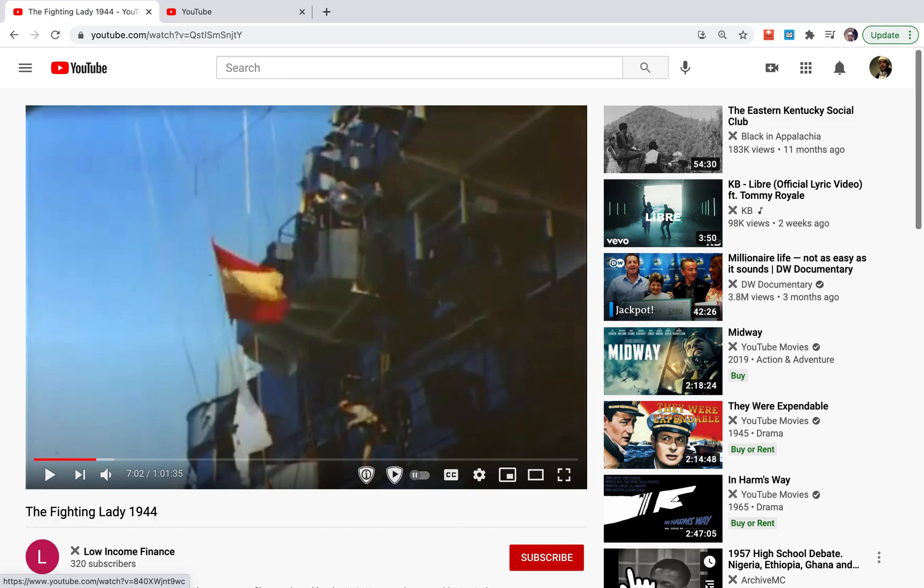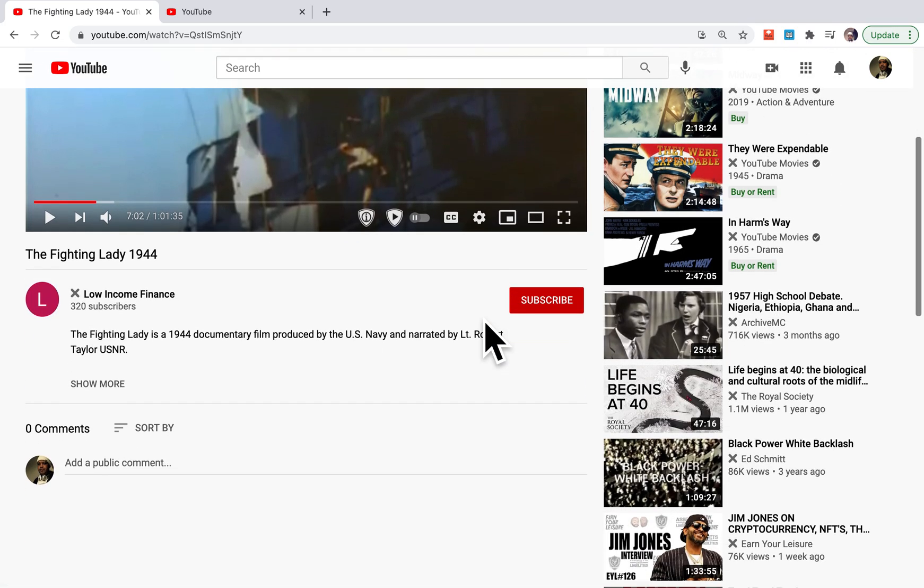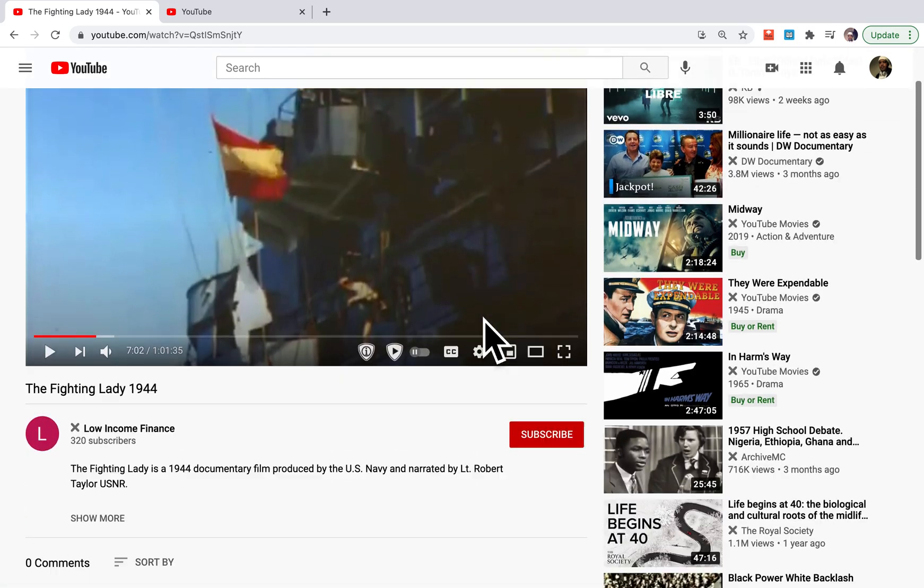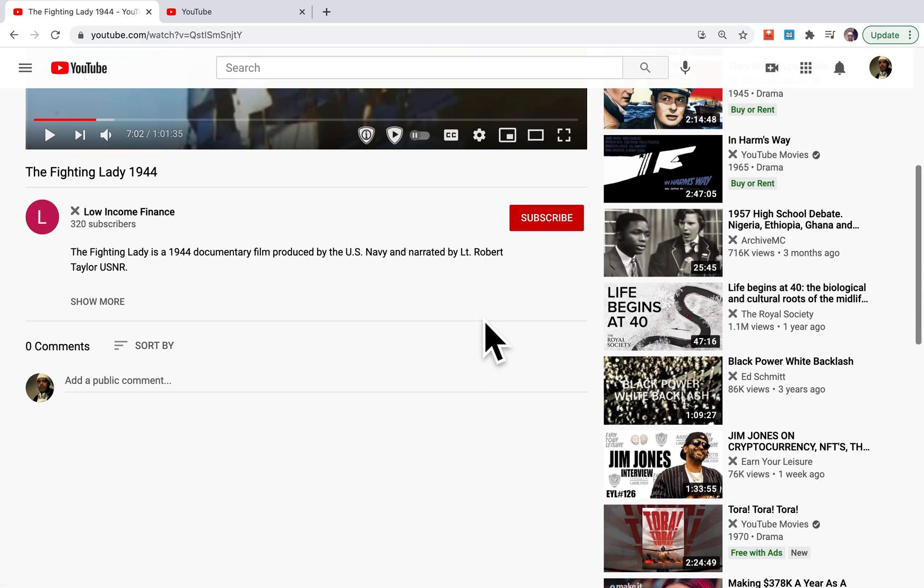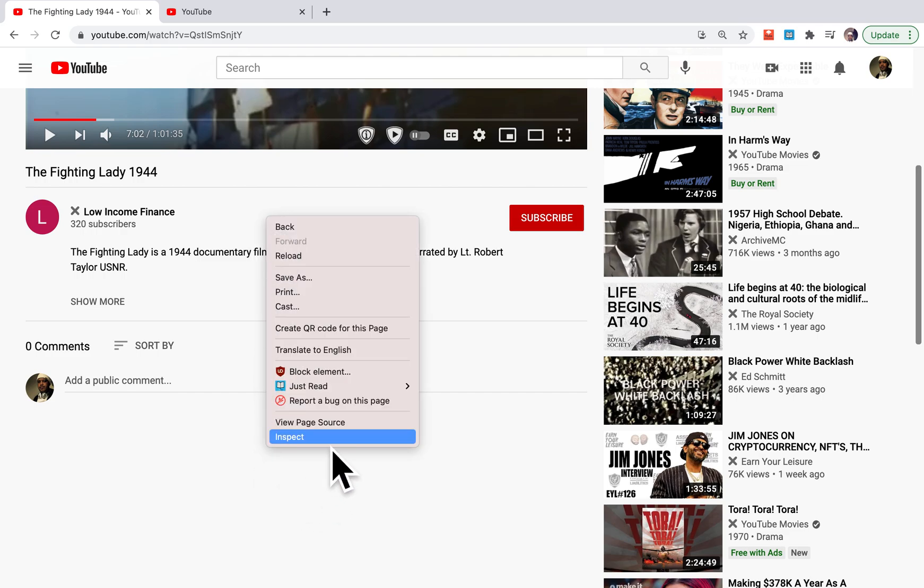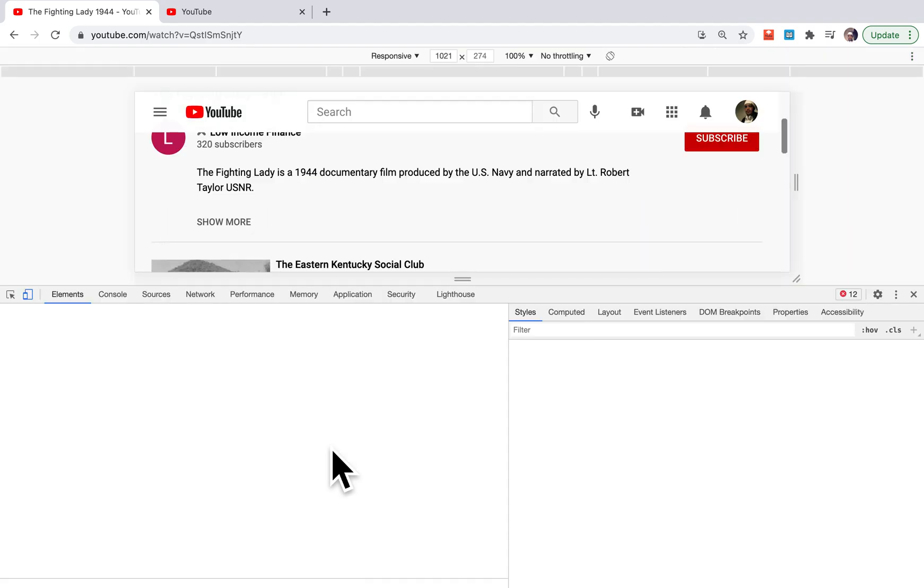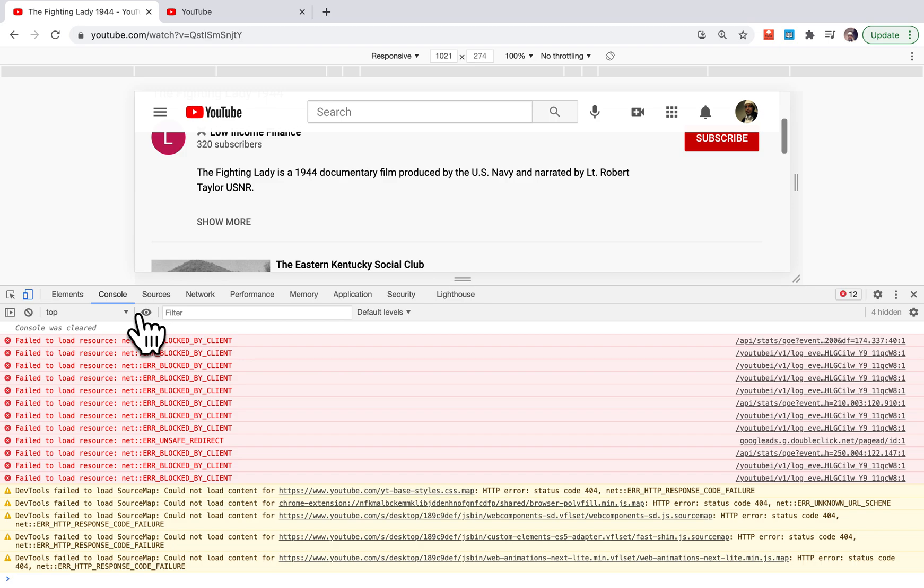All you have to do is when you play the video, right-click and go to inspect.